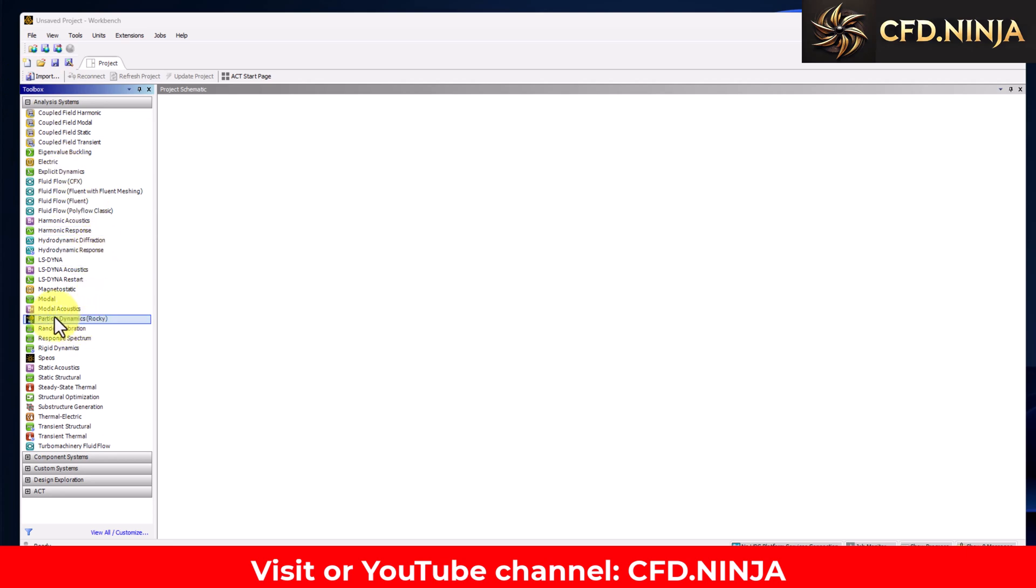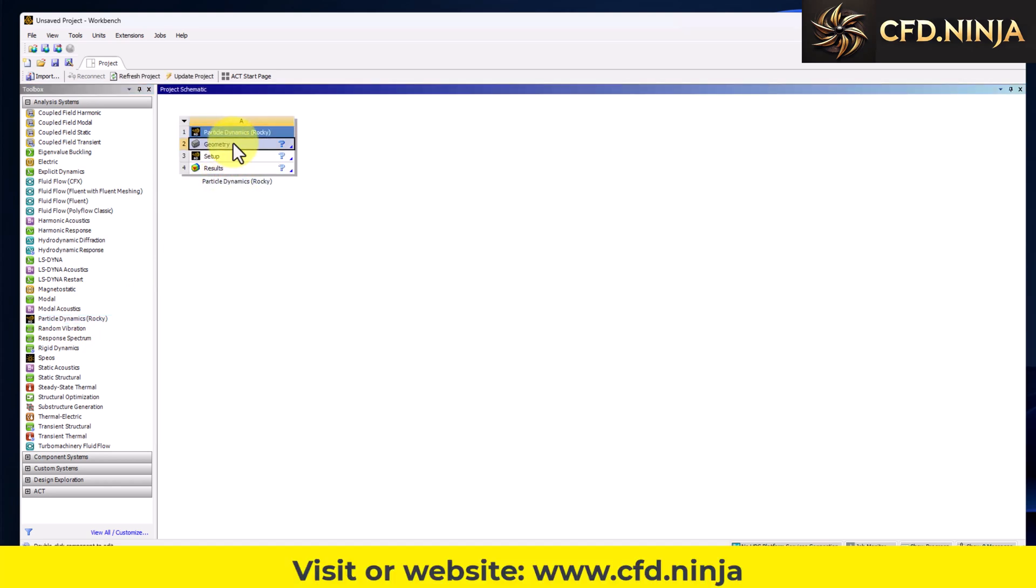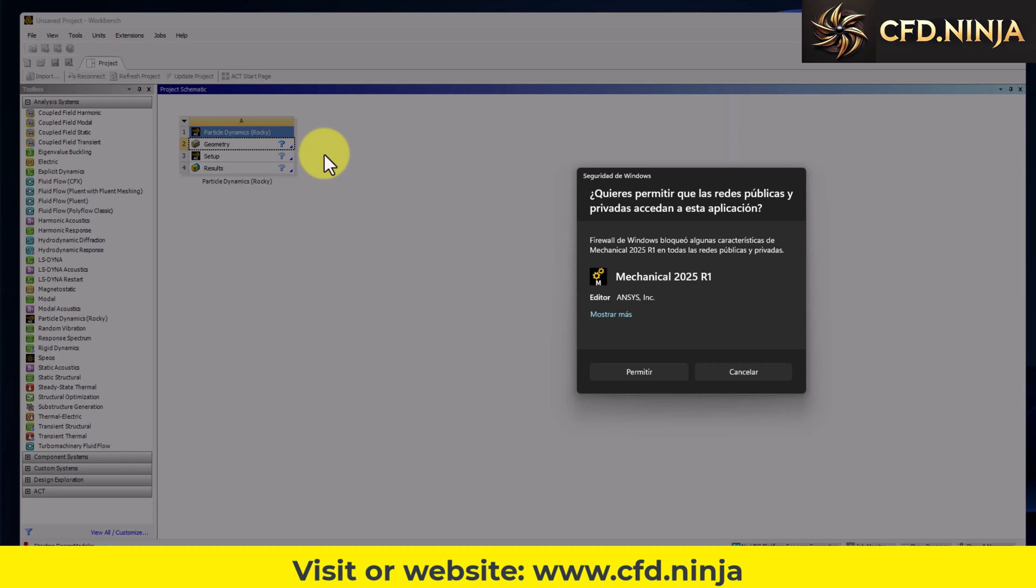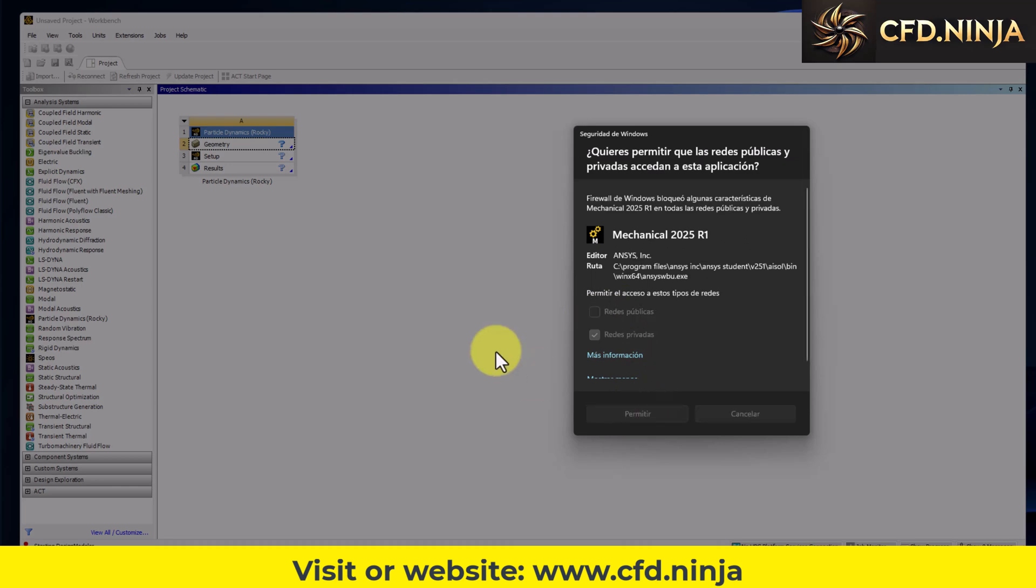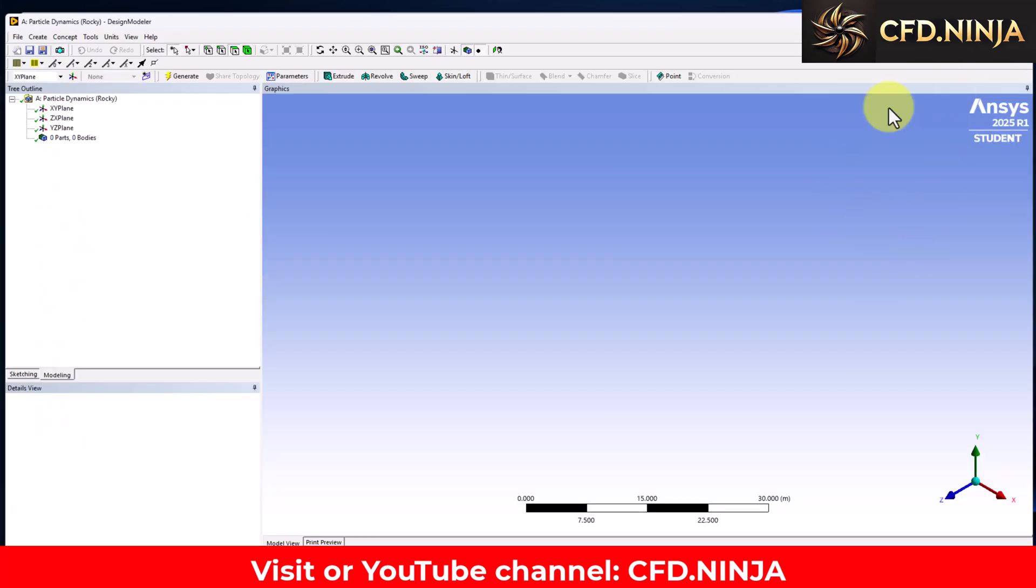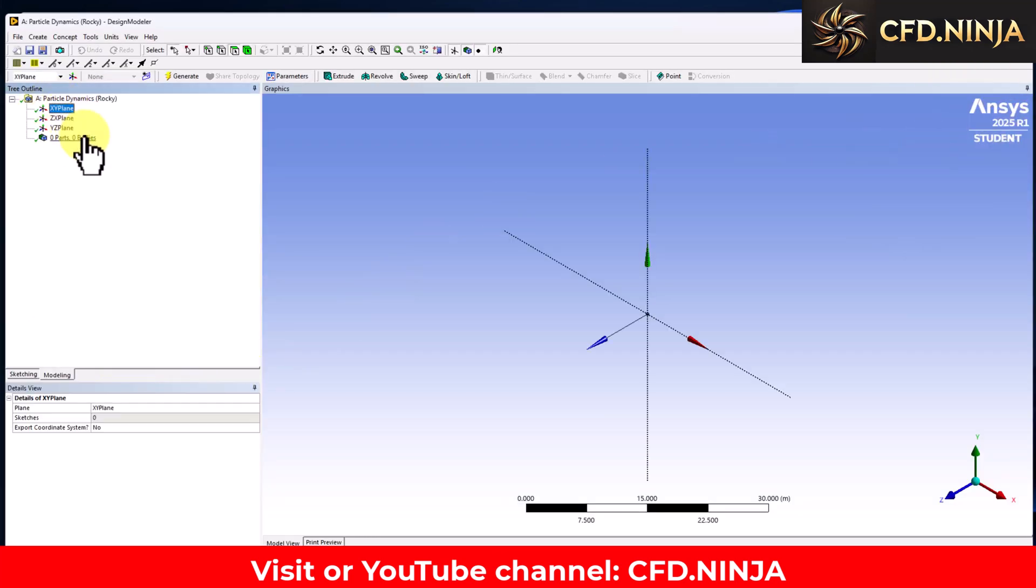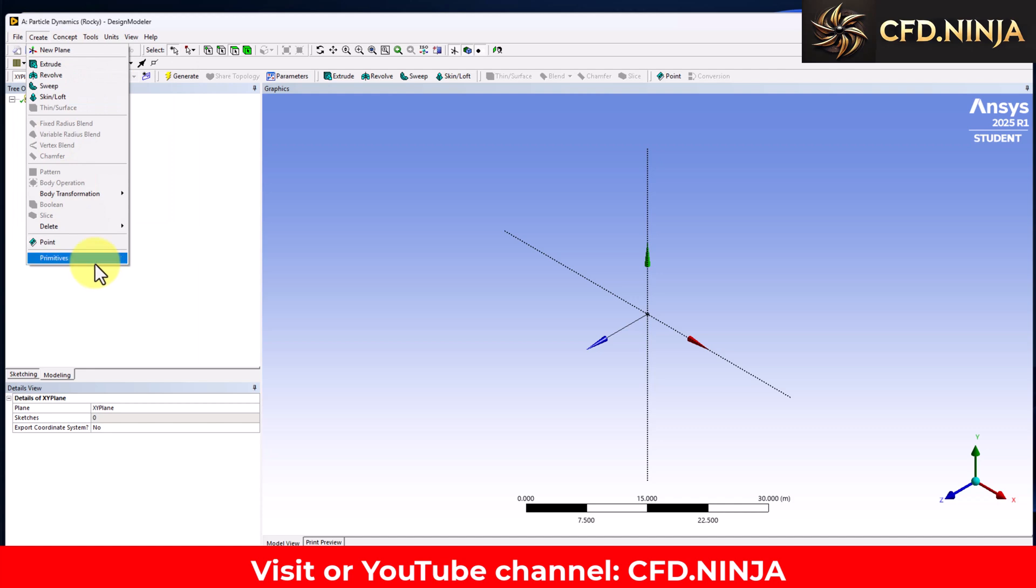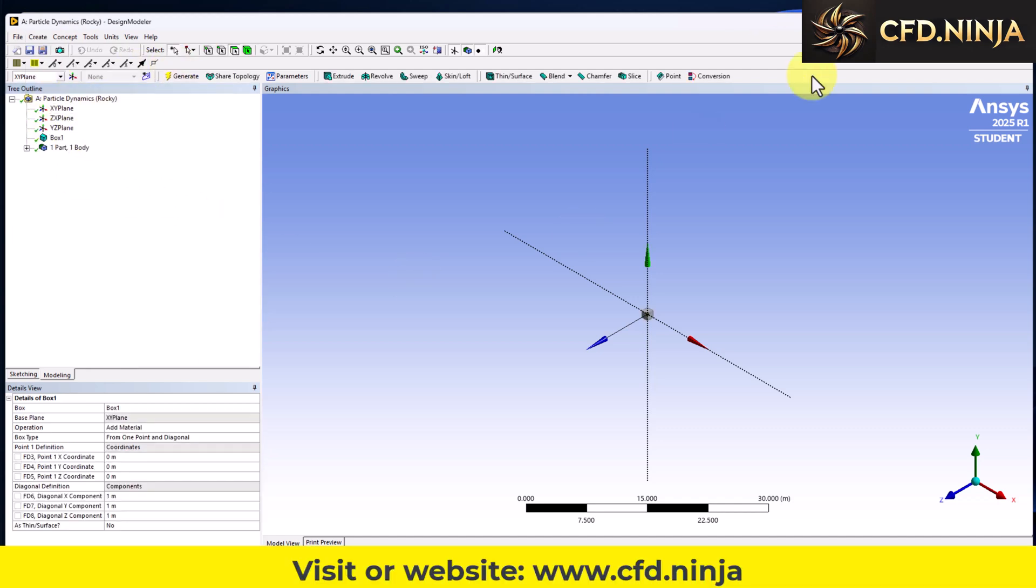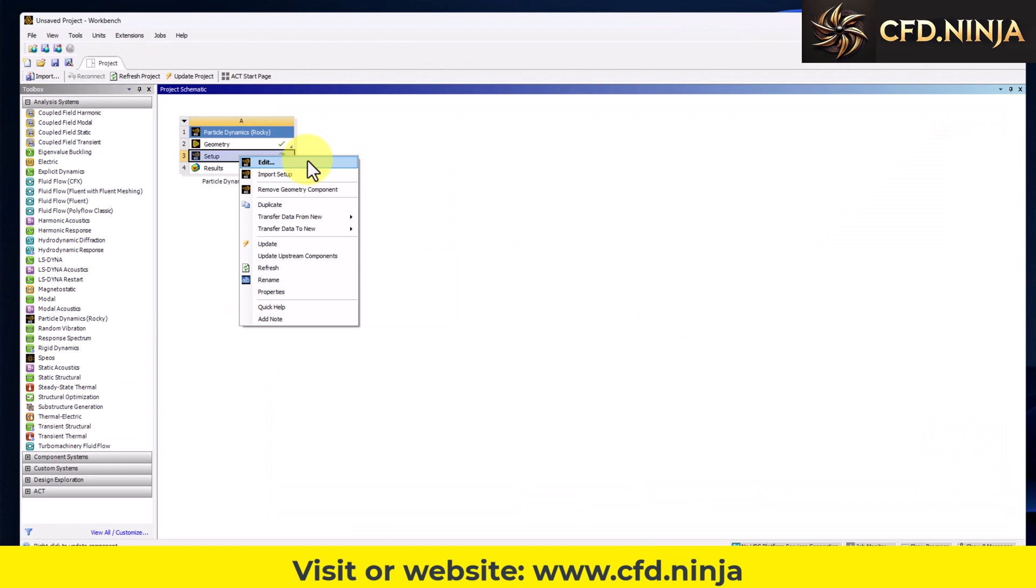Rocky particle dynamics. We select here, we are going to open it to verify that the new design modeler program is also working. In this case, remember to activate private networks, select public networks for security. Everything is opening normally, here we have the new version of Ansys. We are going to create any solid, a box in this case, generate, we close the program just to verify that everything is working correctly.